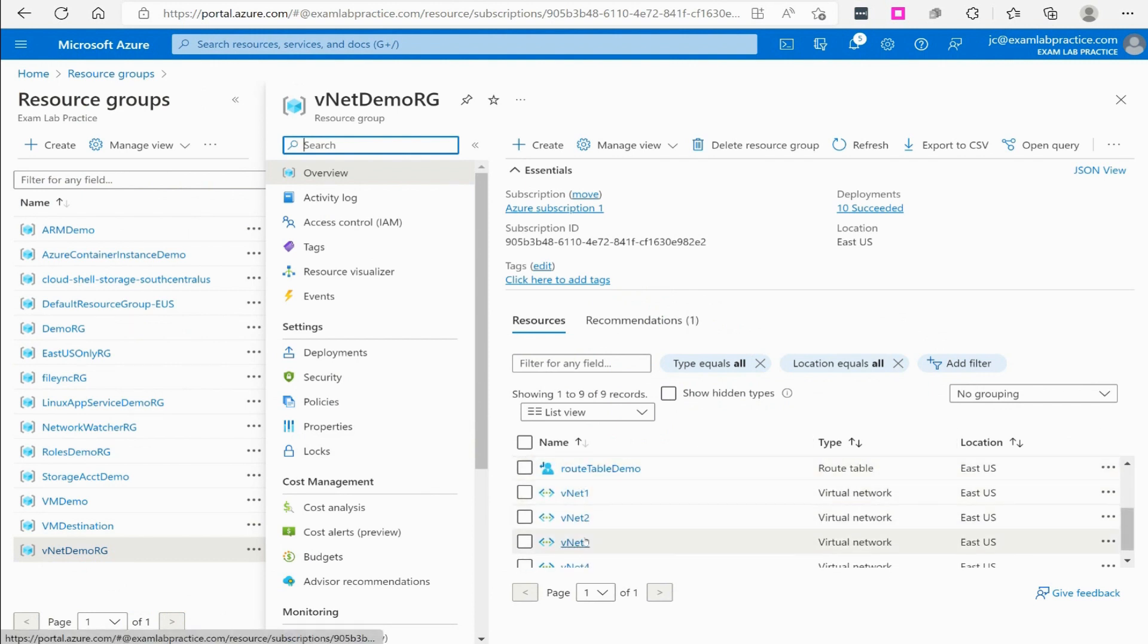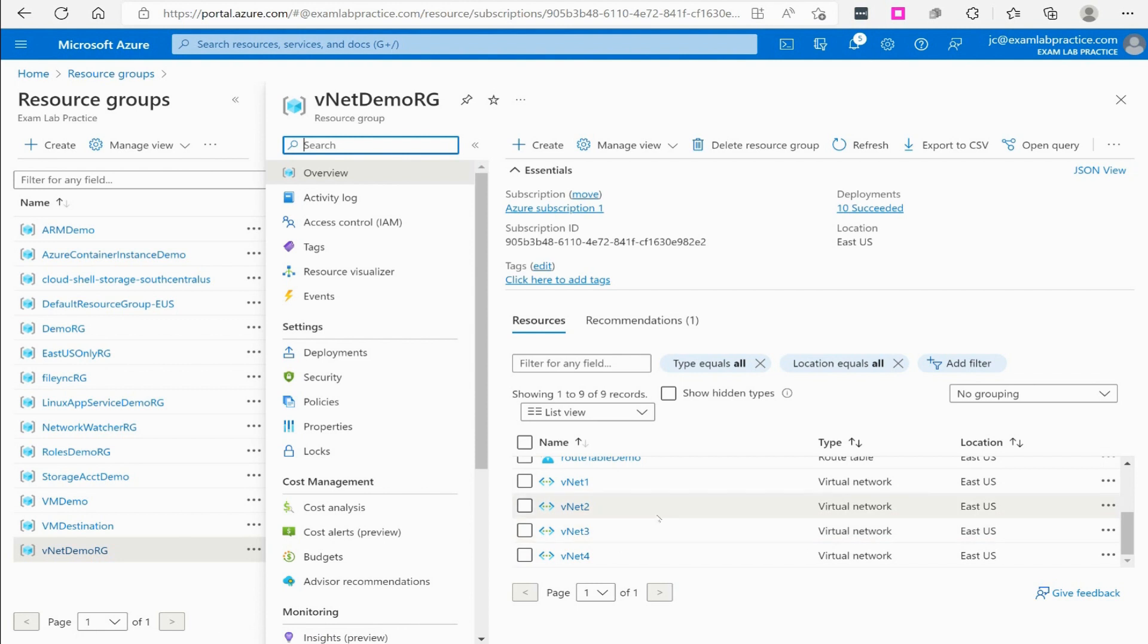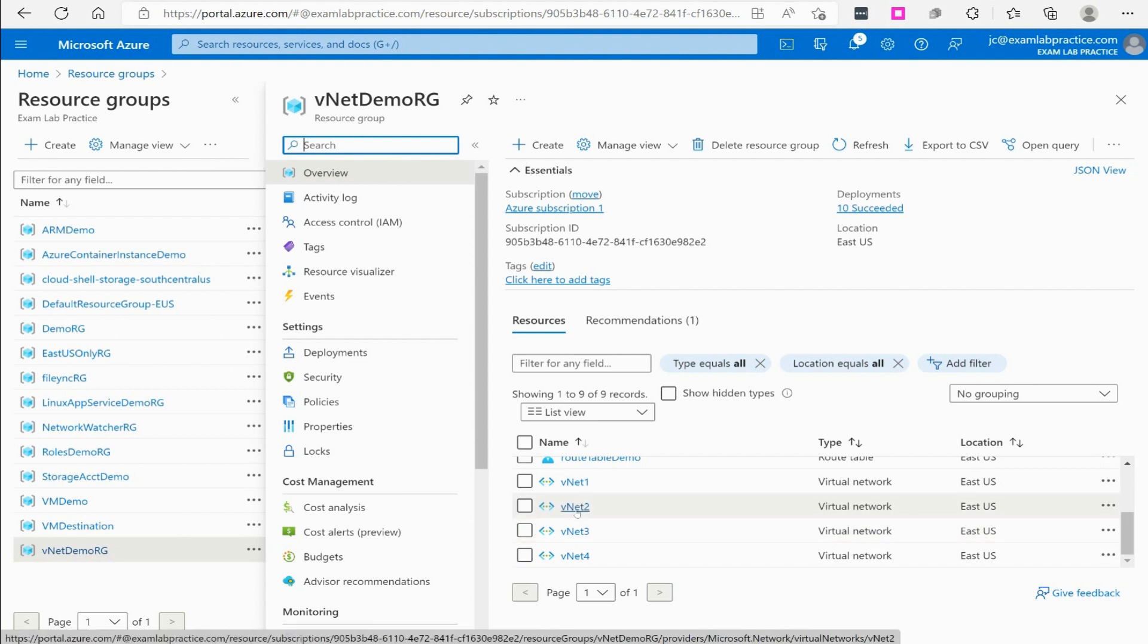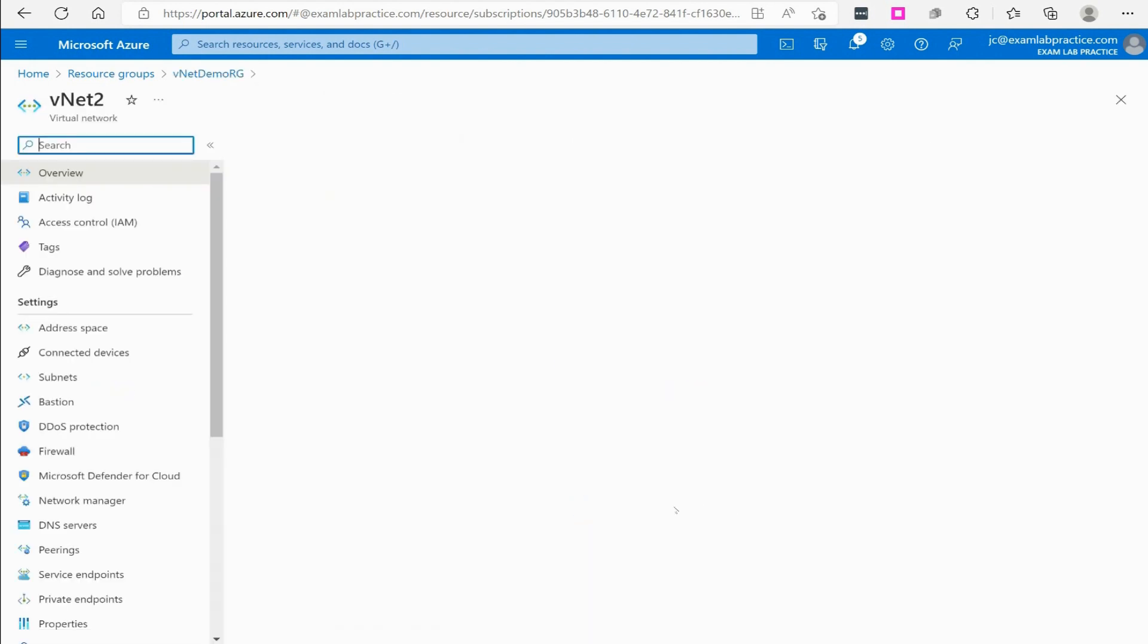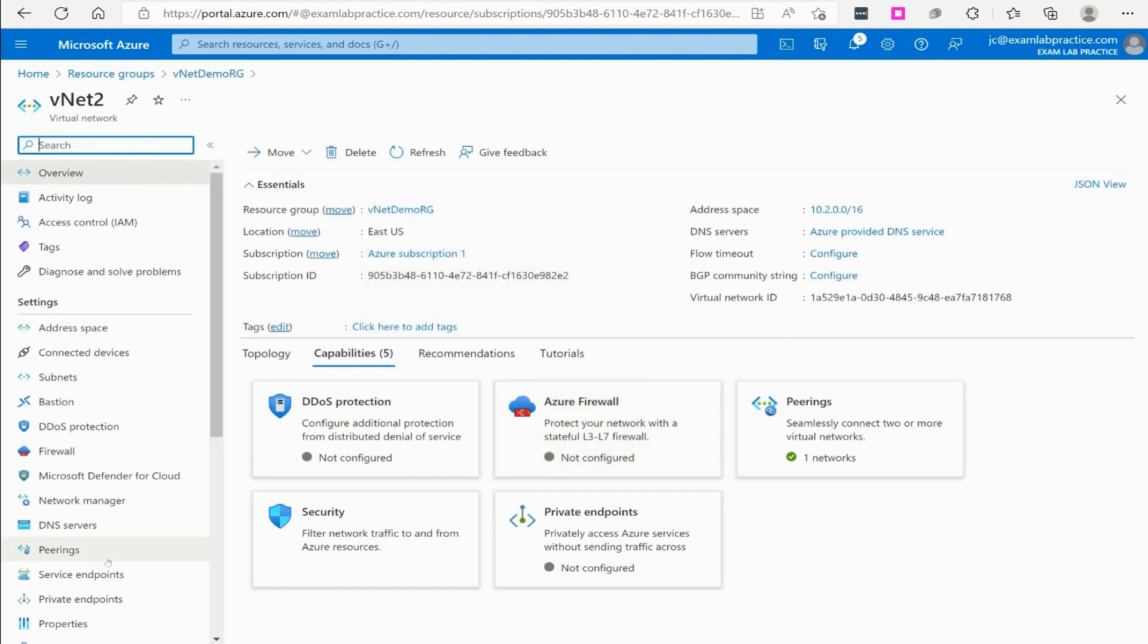From there I've got various vnets that I have set up. Let's say that I have a virtual machine that's running on vnet 2. I would click vnet 2.